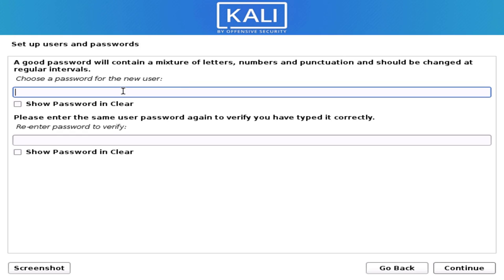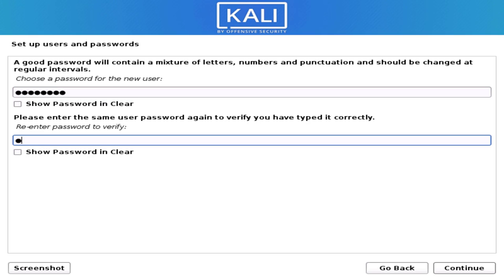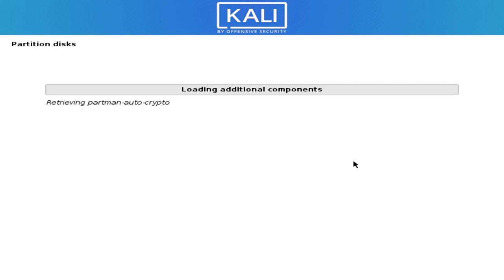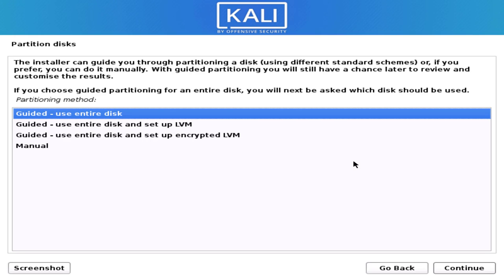Now enter the password for your standard user account. Then it is setting up the clock and detecting the hard disk. We now need to create the partitions.